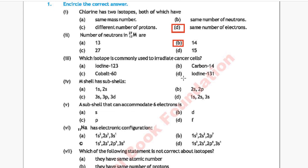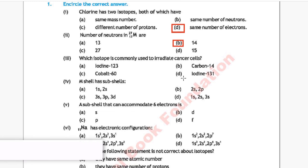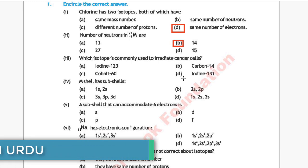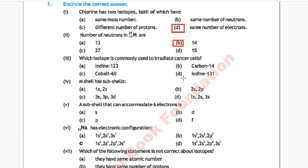Question 3: Which isotope is commonly used to eradicate cancer cells? Option A: iodine-123, Option B: carbon-14, Option C: cobalt-60, Option D: iodine-131. The correct answer is Option C, cobalt-60.